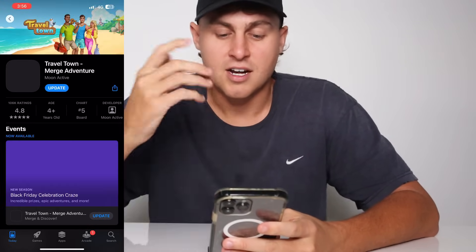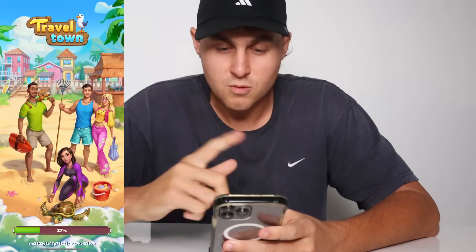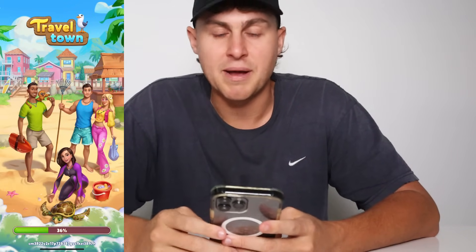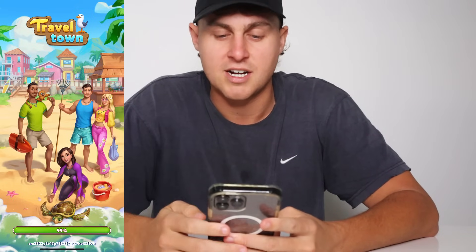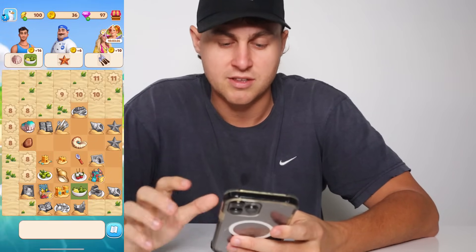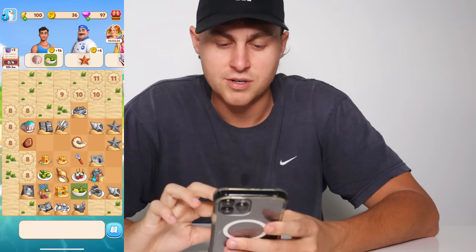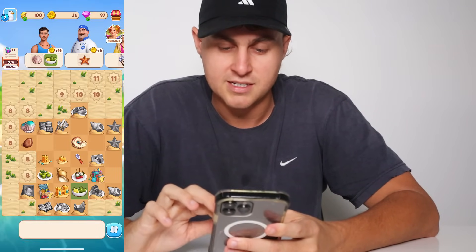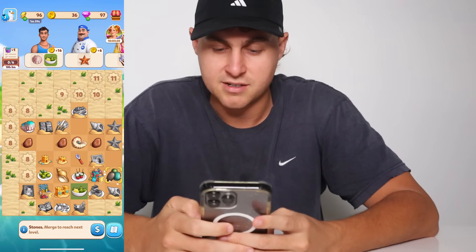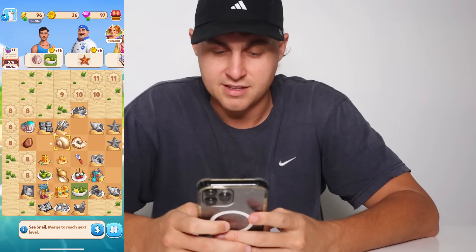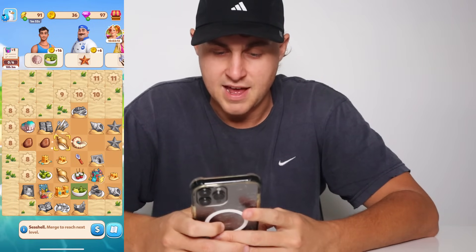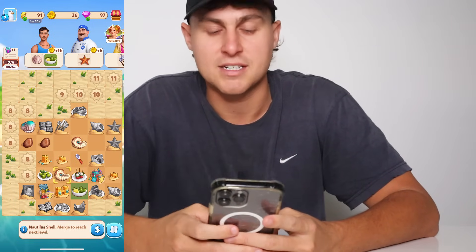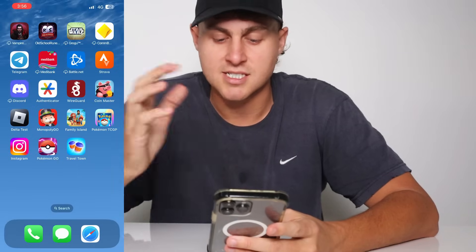I've already got it installed — kind of did this pre-video just to make the video a little bit quicker. So we're going to load into Travel Town. You might have different ones to me. In this game, all you need to do is just tap on these and match them together — you just merge things up, level up, and it's super easy. You just got to get to level nine, and it doesn't take too long.